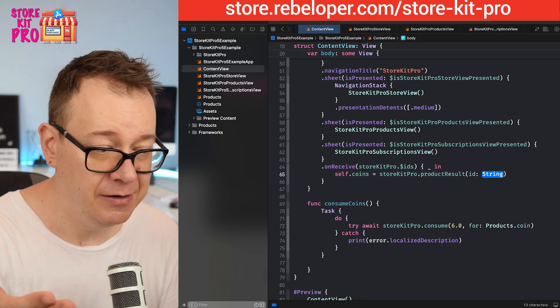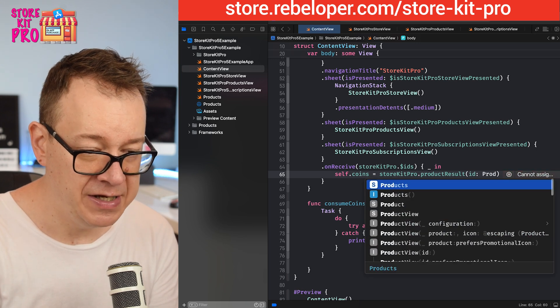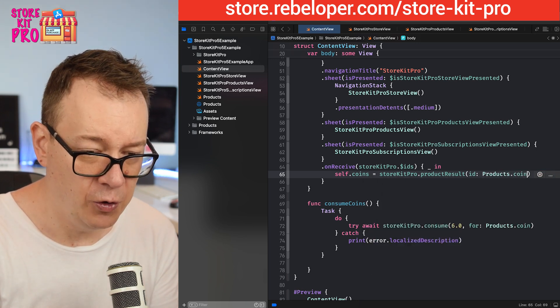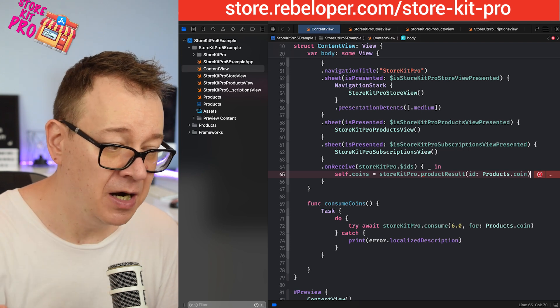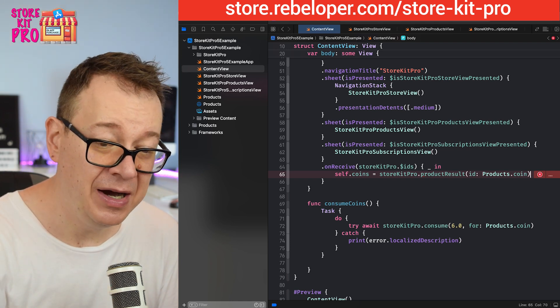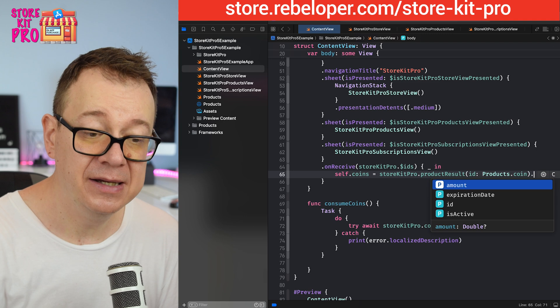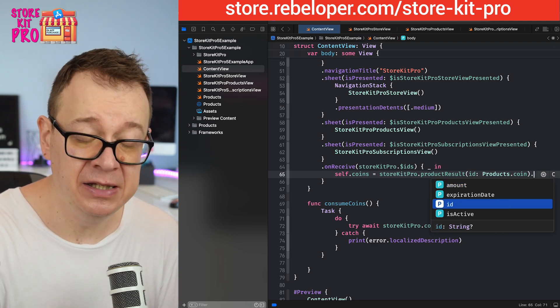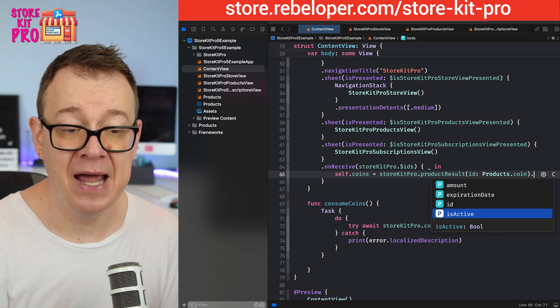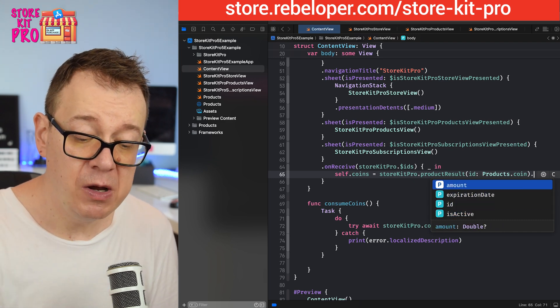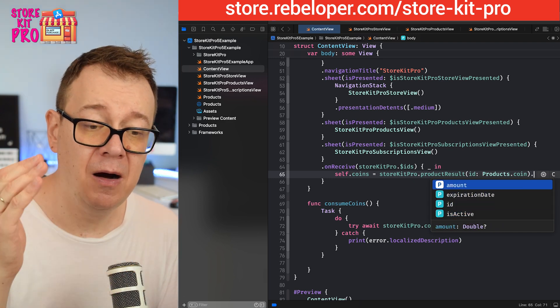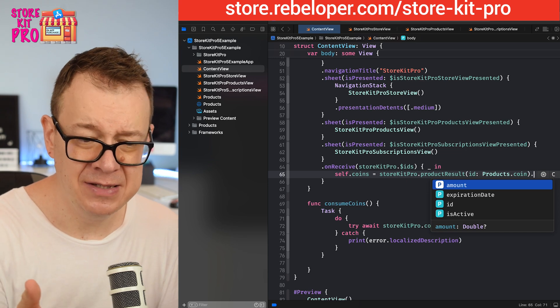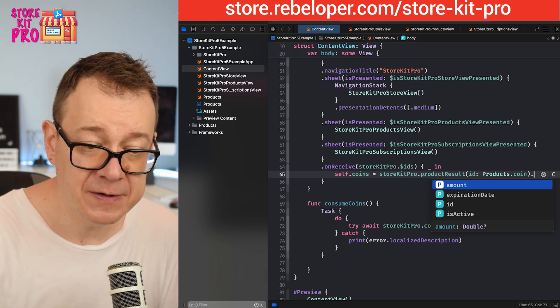As you can see we need an ID. The ID is in our case products.coin and we are going to get back a product result. This product result has some nice properties on it meaning the amount, the expiration date, the actual id if you want to reuse it, and is it active. In this case, this particular case, we want the amount.